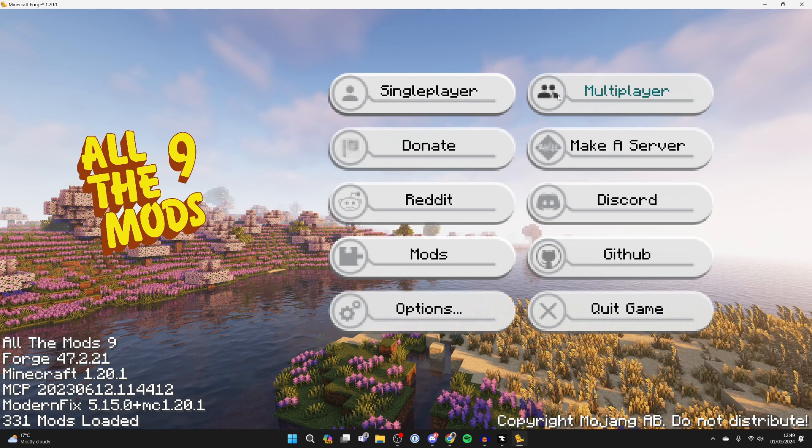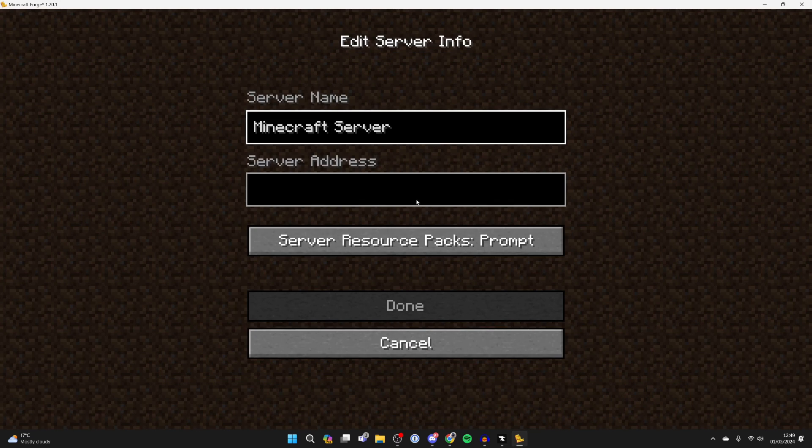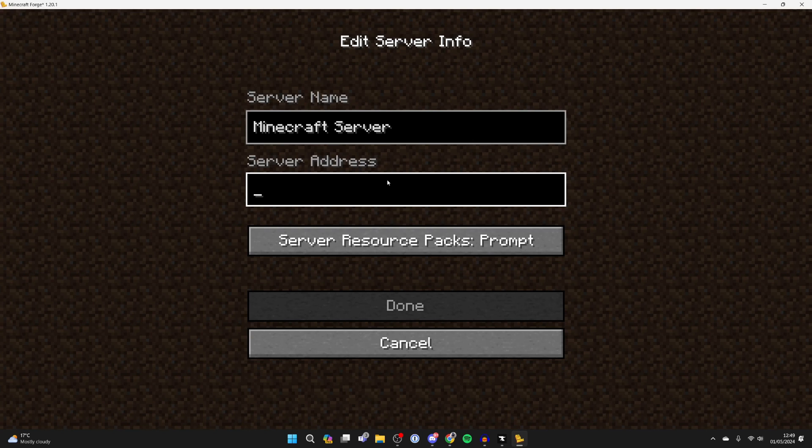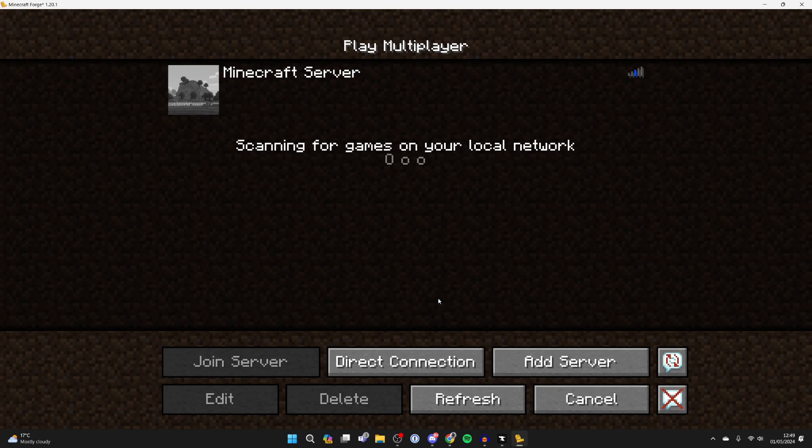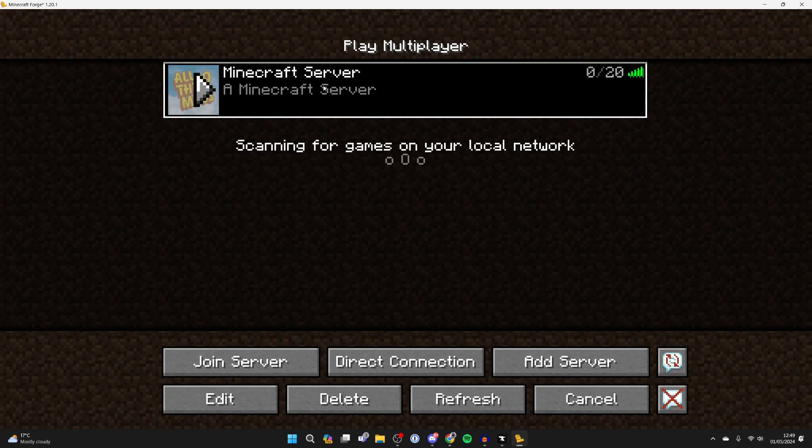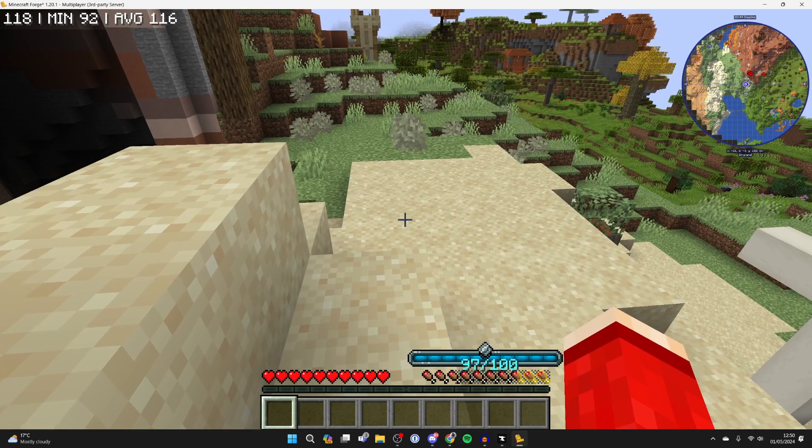And now let's go into Minecraft. So here we are. Now let's click on multiplayer and click on add server, and you can then type in your subdomain or IP address. In this case I copied it, so I'll just press Control V to paste it in. I'll press done, and as you can see, there it is.